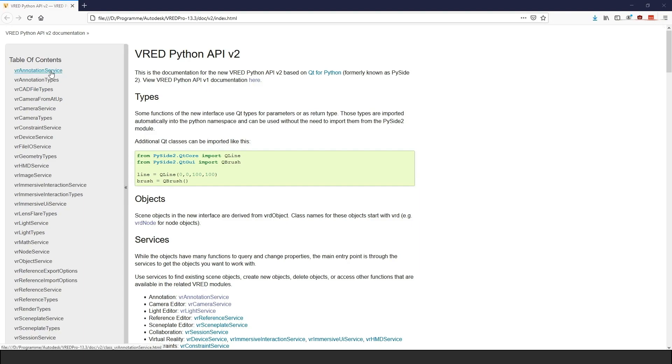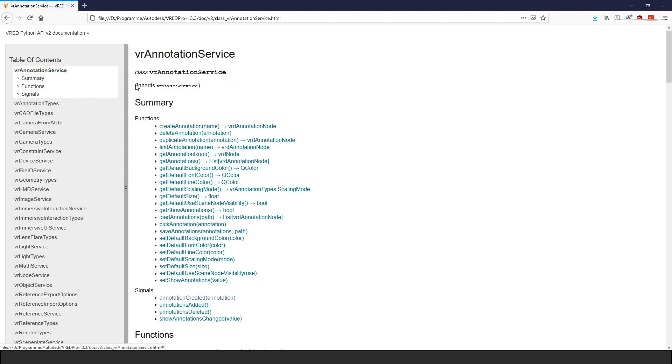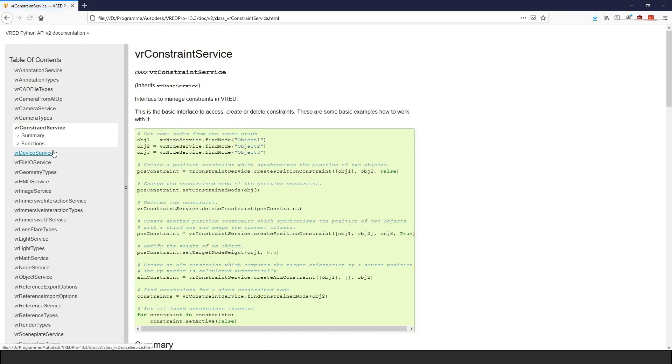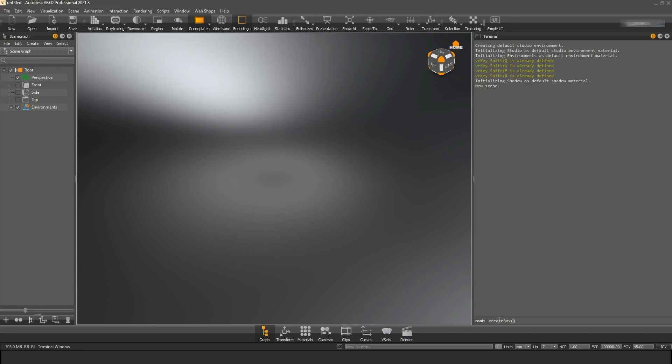Well, VRED offers an extensive API which gives you access to all functions it has to offer. You can access all data and you can manipulate any data you like. Python is basically the tool that allows you to unlock all these possibilities.